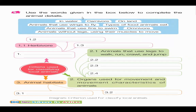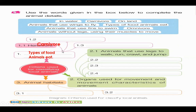Okay, for the herbivore — we have the criteria used for classifying local animals. Number one, we have types of food that animals eat. The first, we have herbivore, carnivore, and omnivore. So, these are the types of food that animals eat.